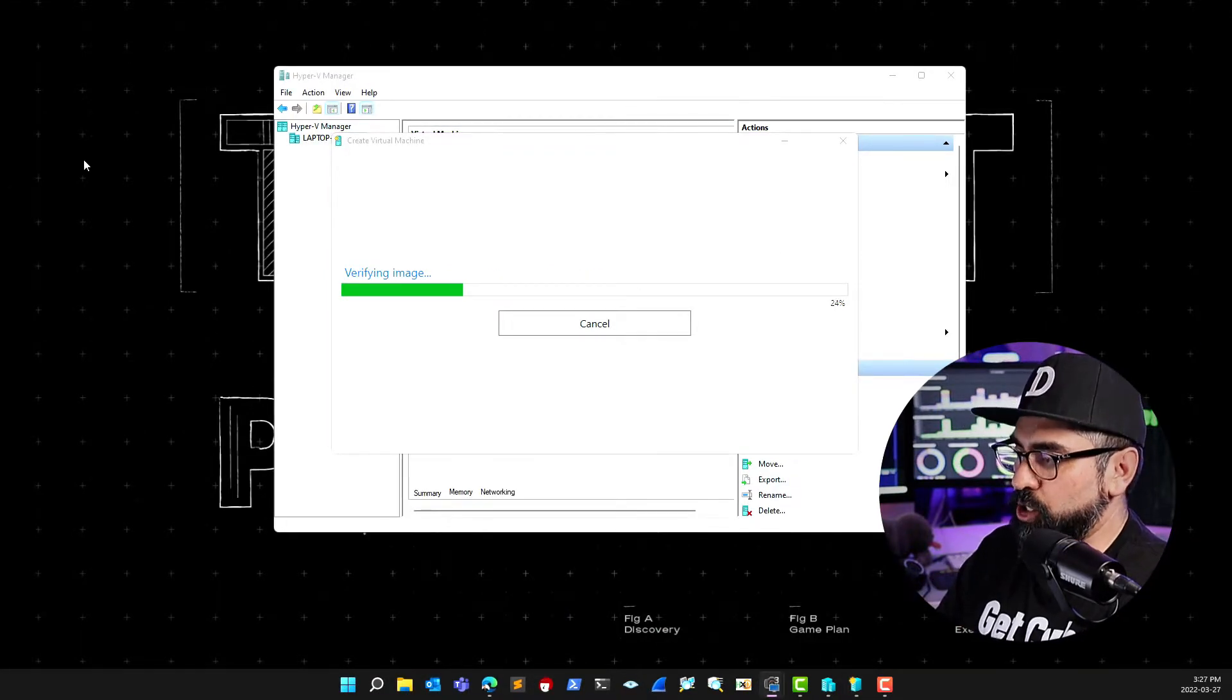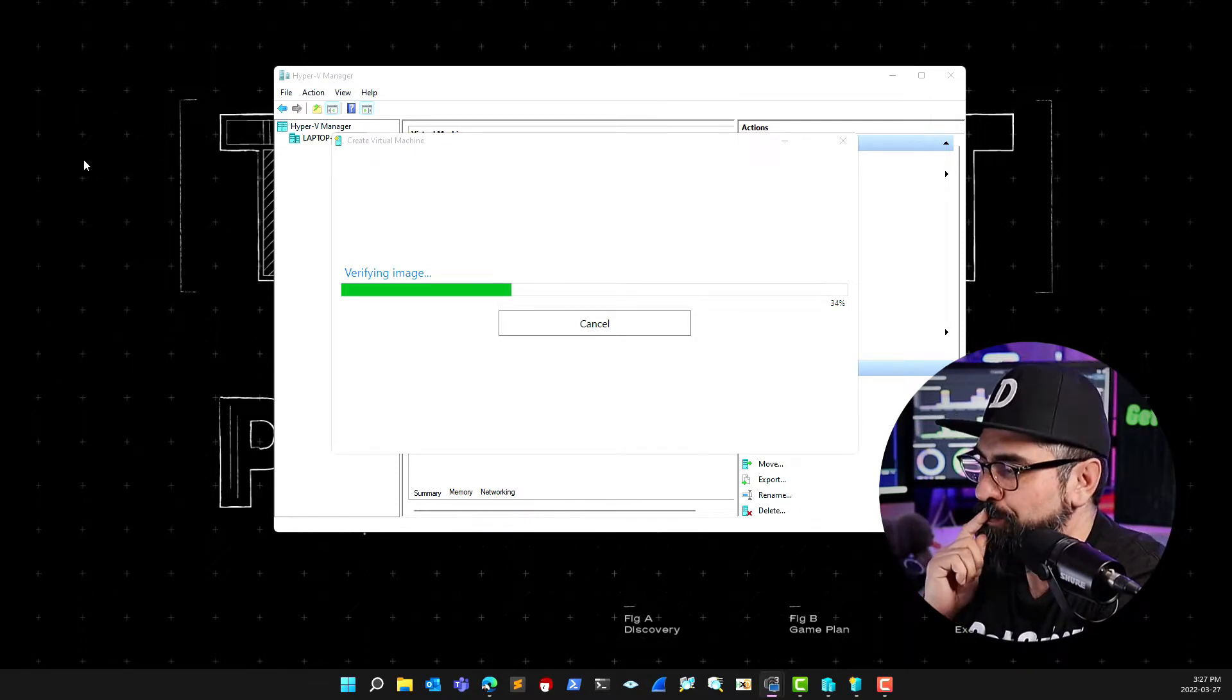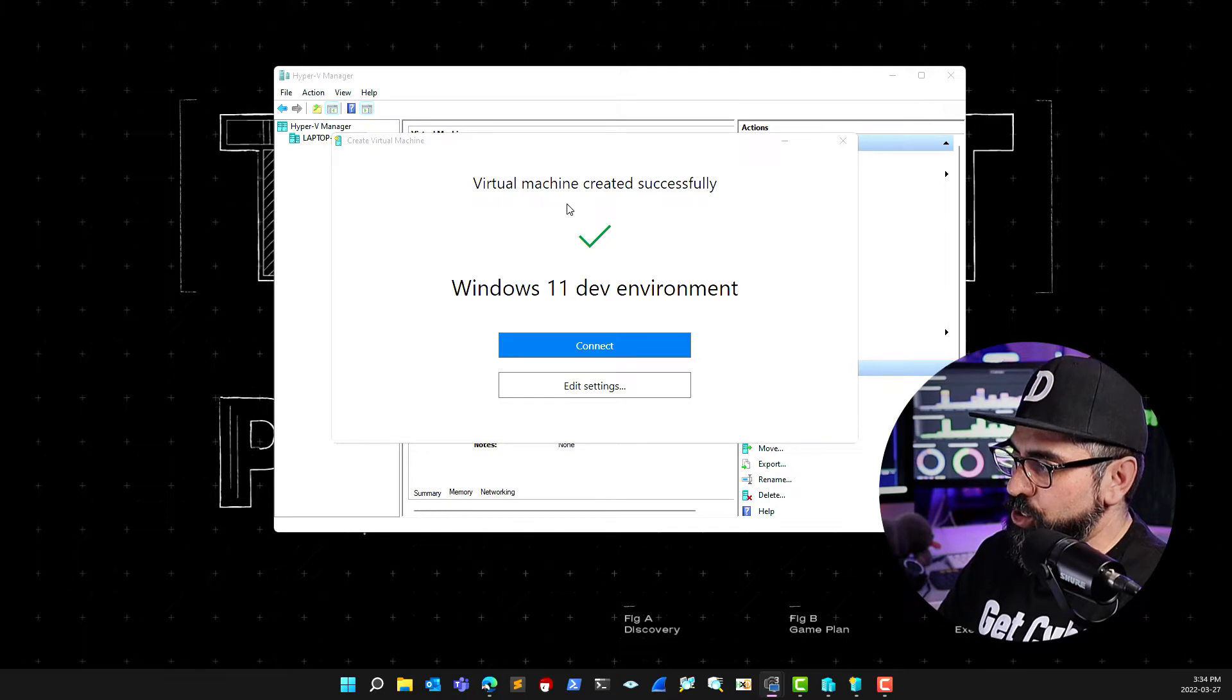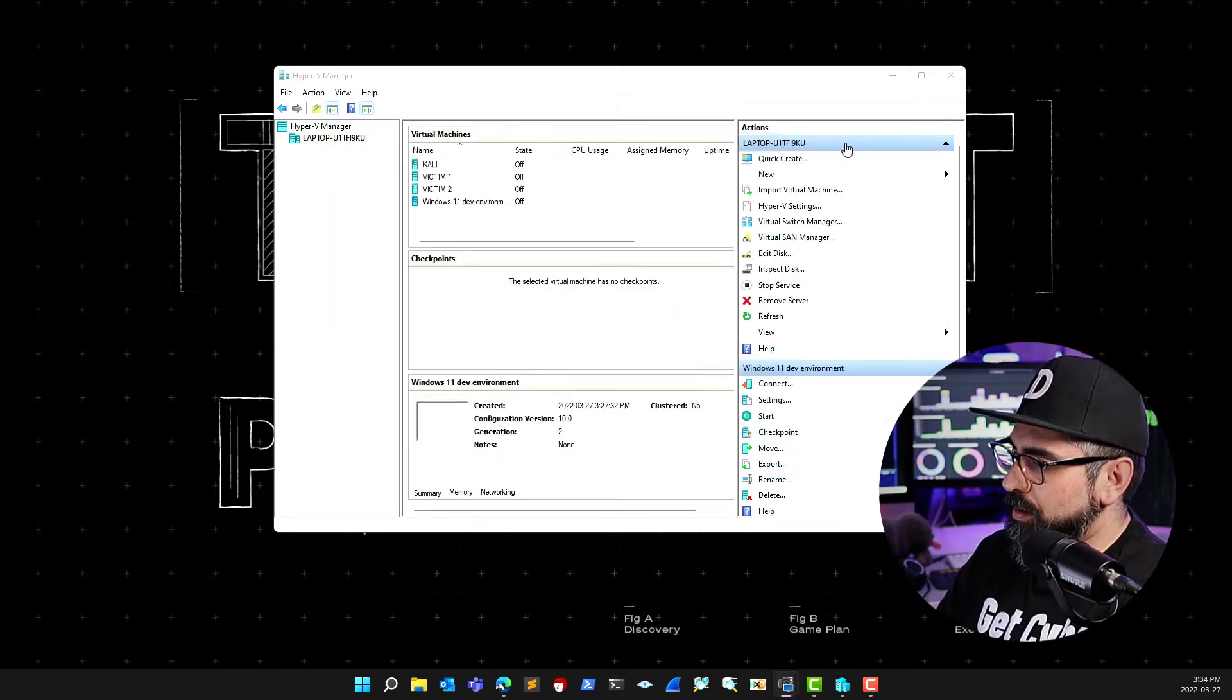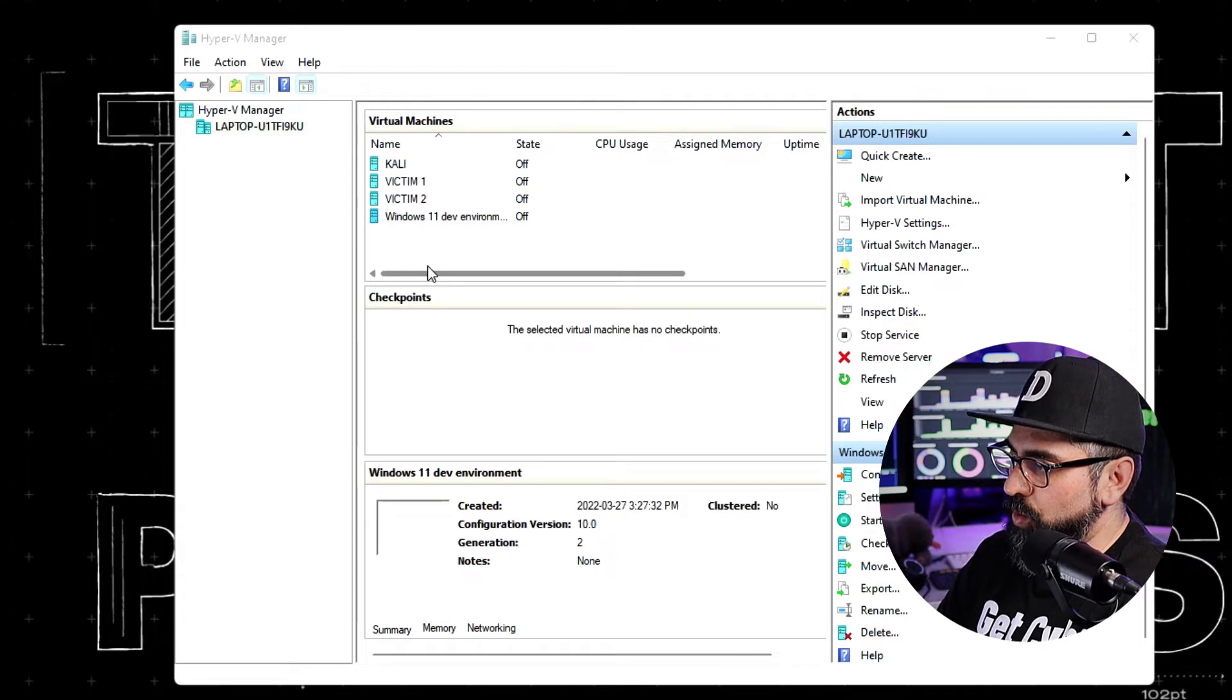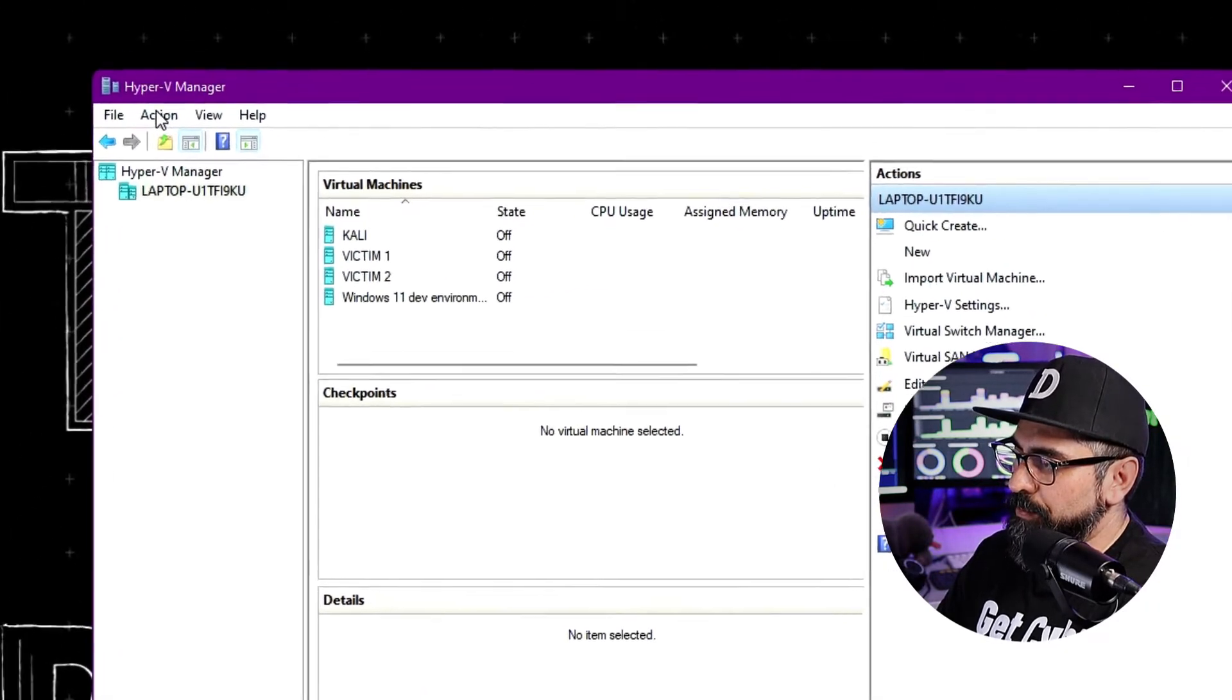Alright, perfect. So now it's just verifying the image and now it's creating the virtual machine for you. Once you're done with this, you'll see this little screen that says virtual machine created successfully. As you can see, I already have a few machines in here. So what I'm going to do now is install the Kali Linux machine.